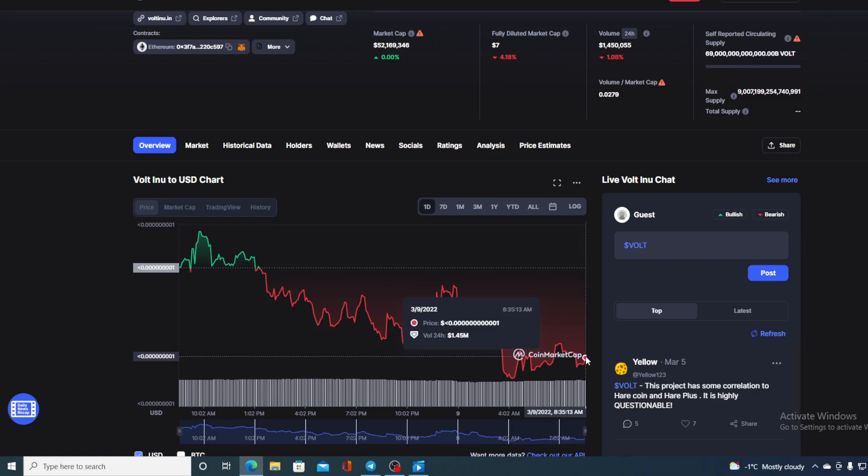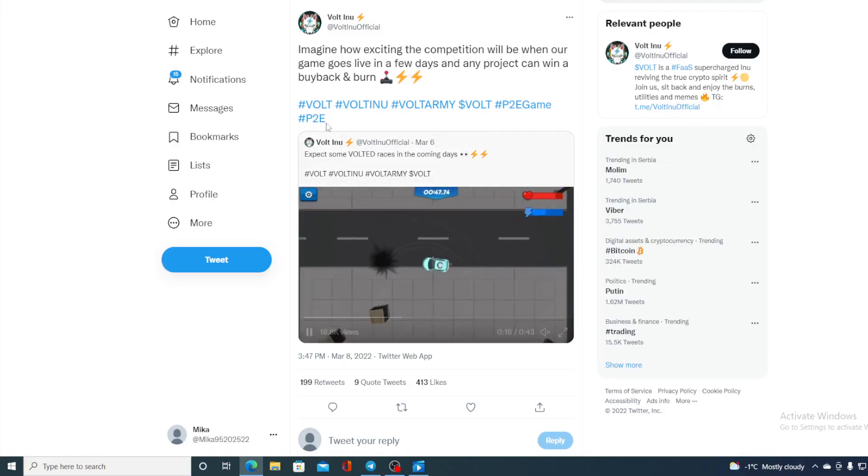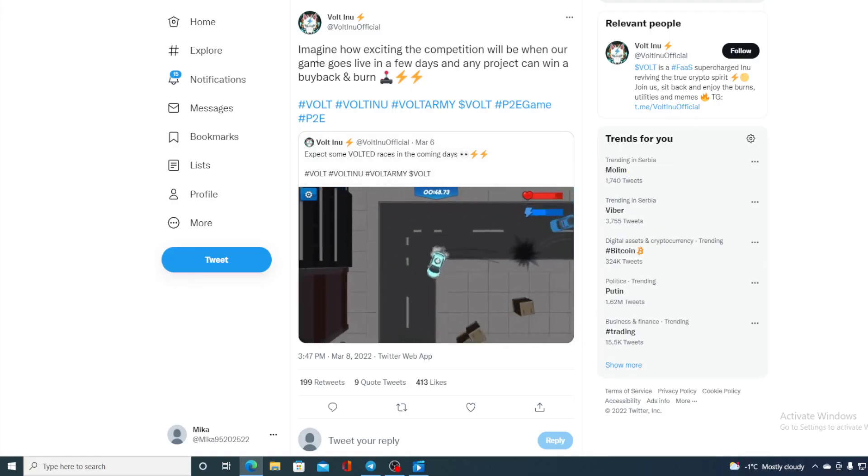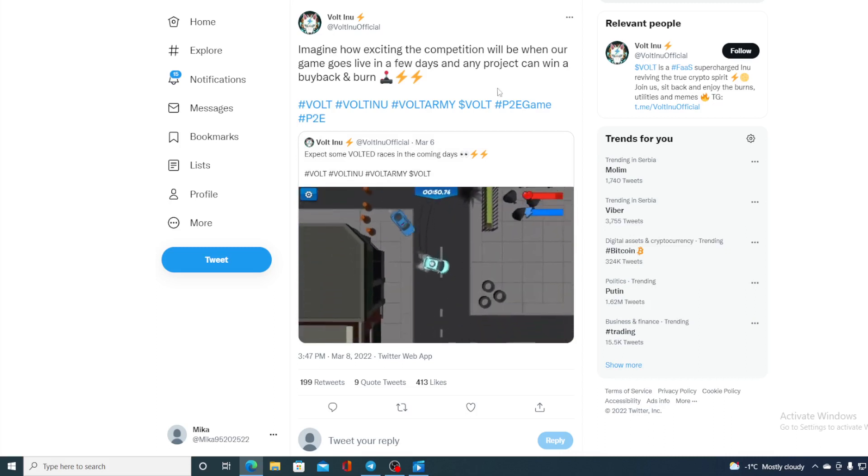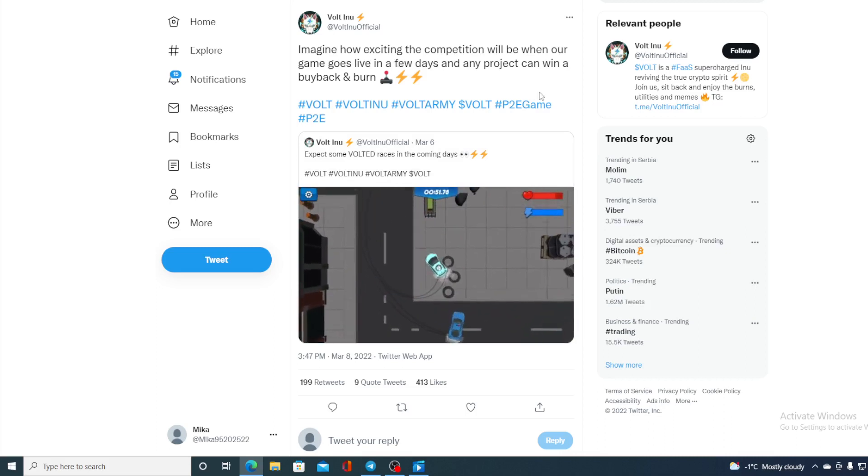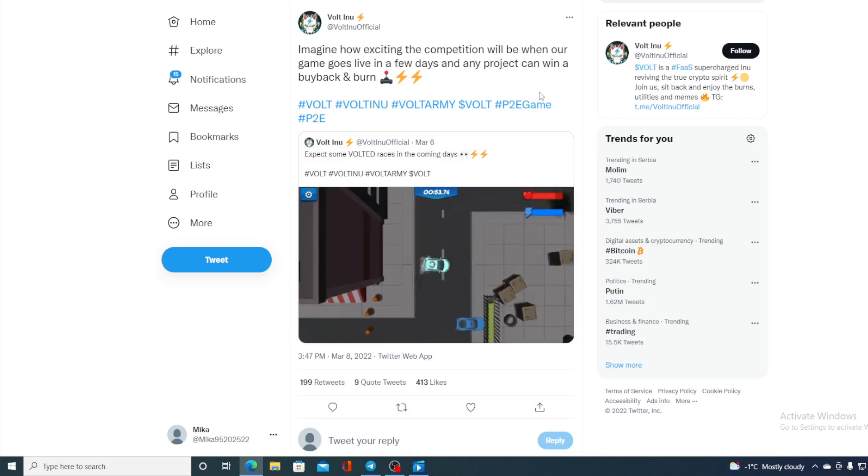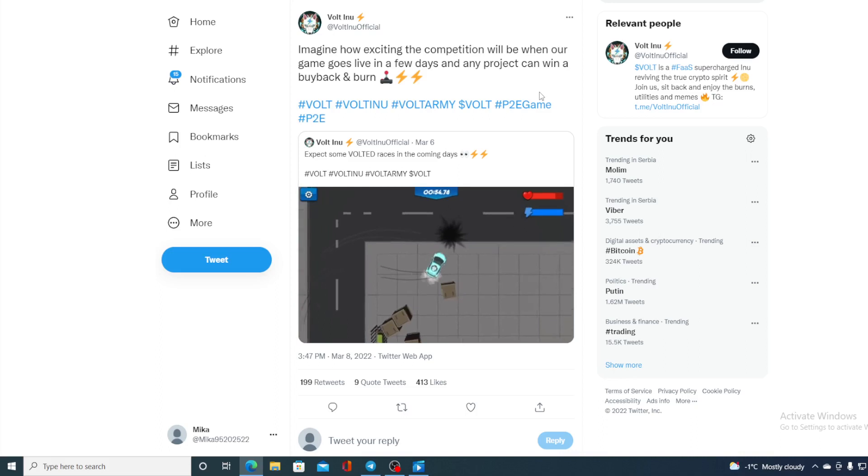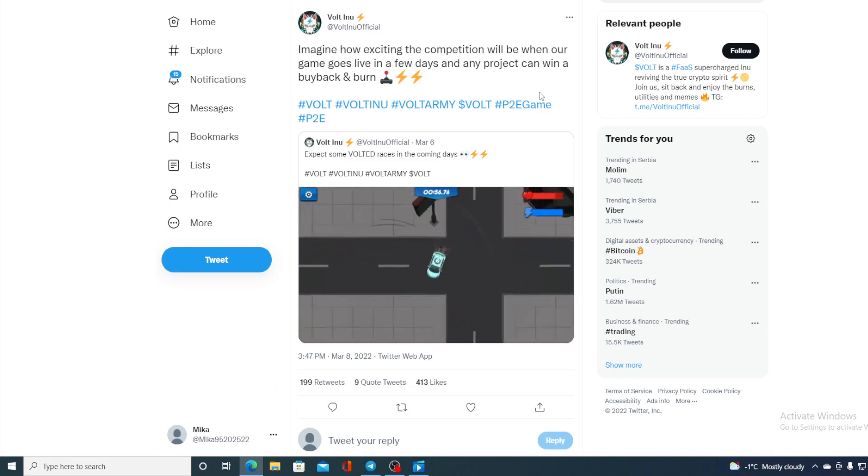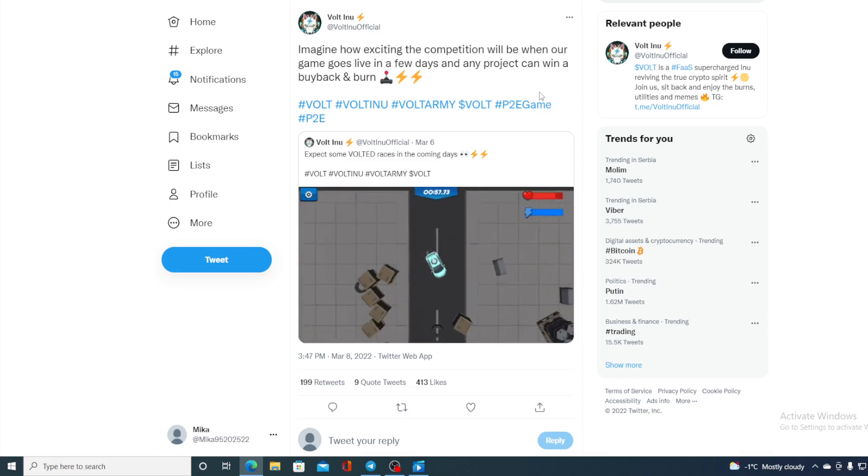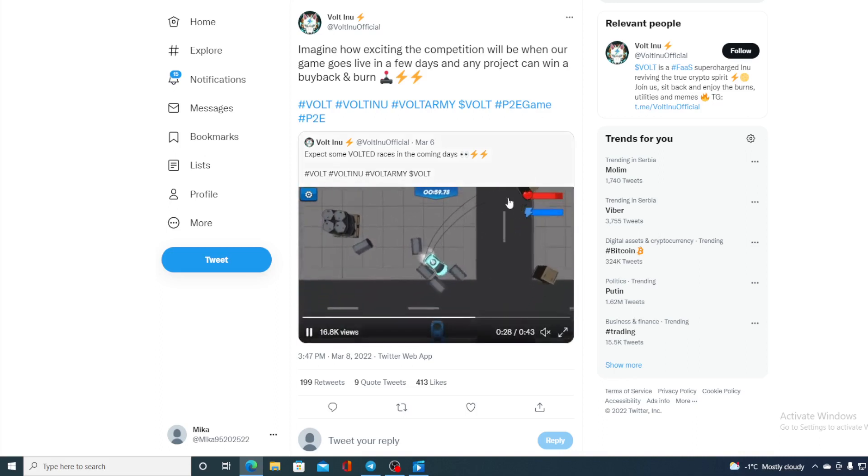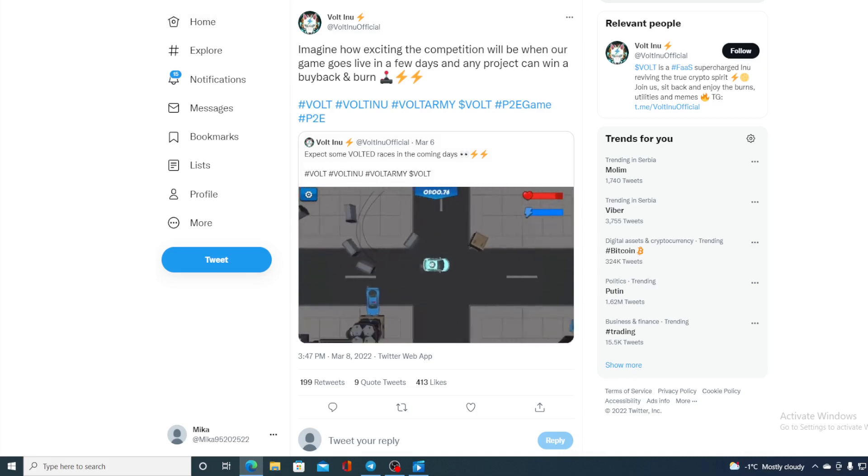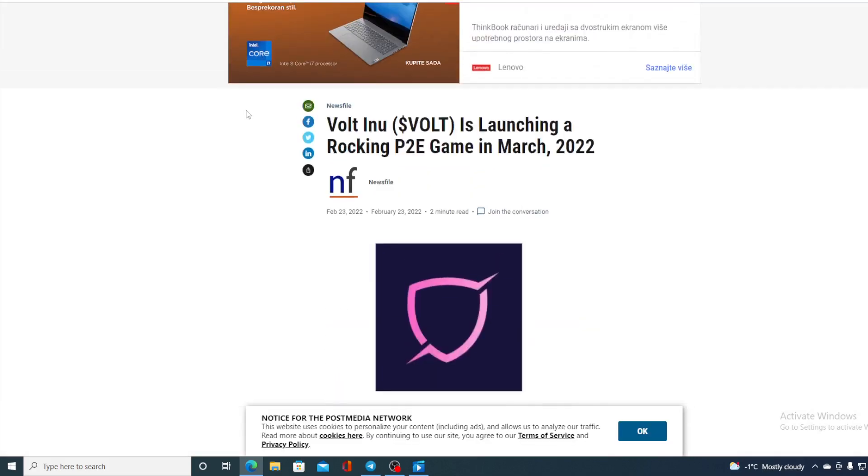When I show you the news, I'm sure that you will also be able to make your own conclusion. Check this out guys, this is the game I've shown you. Imagine how exciting the competition will be when our game goes live in a few days, and any project can win a buyback and burn. This would be awesome. Let me remind you, Walt Inu is launching a rocking play-to-earn game in March 2022.